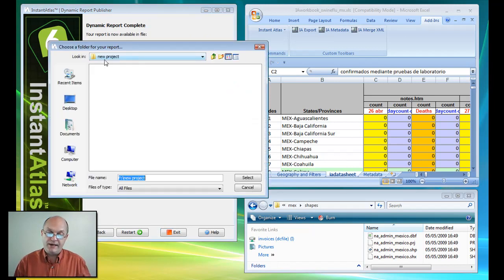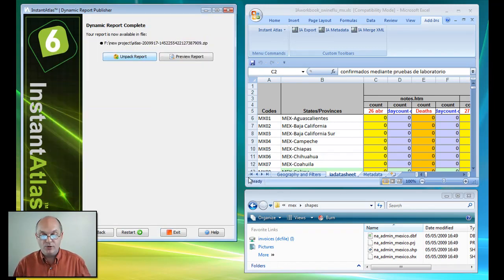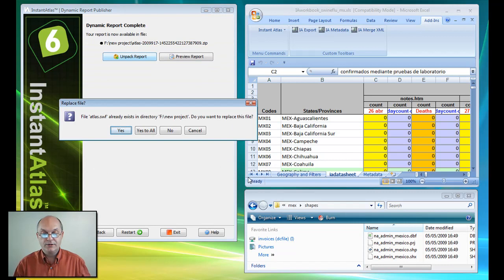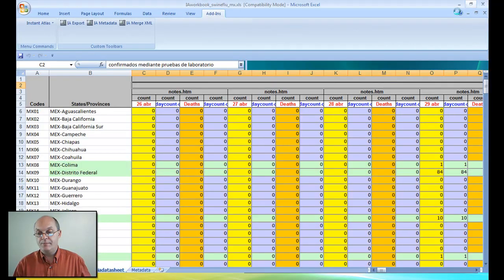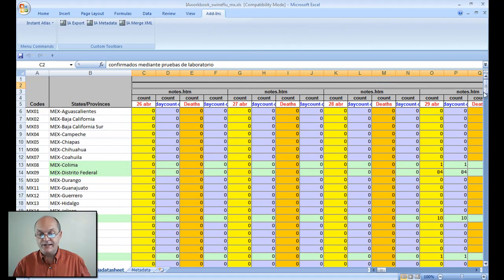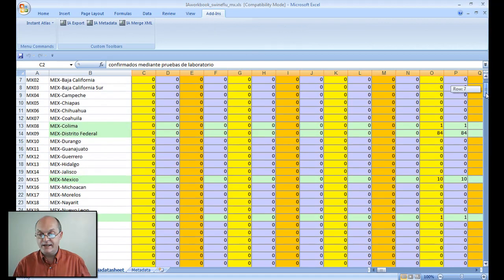I'm going to hit unpack report now into that same folder, and that will take a little while. And meanwhile let's look at the data once again.